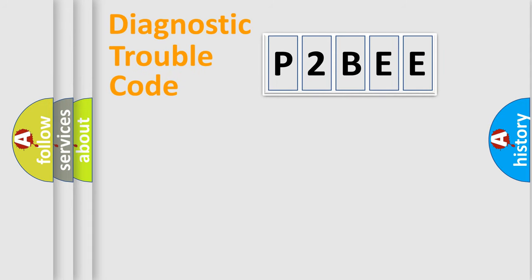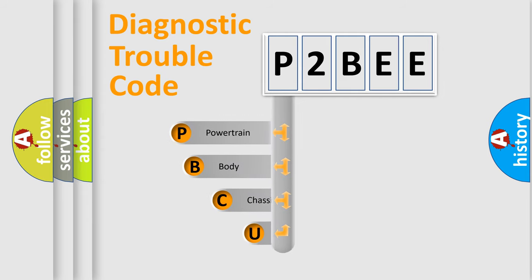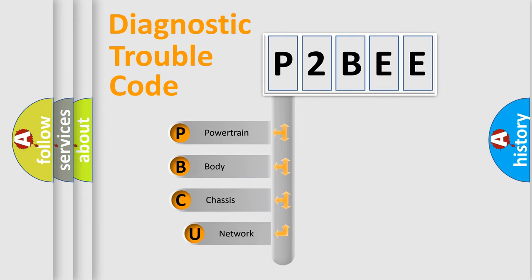First, let's look at the history of diagnostic fault code composition according to the OBD2 protocol, which is unified for all automakers since 2000.